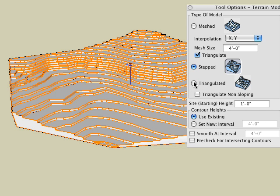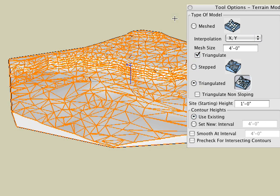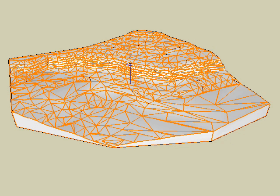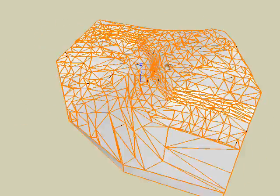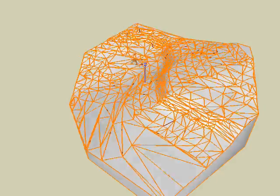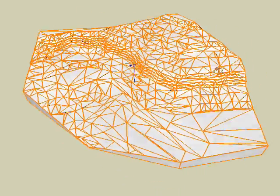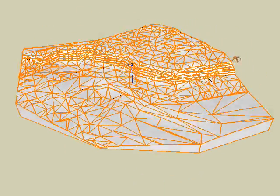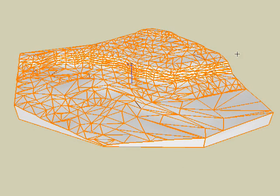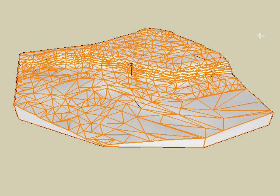The third and final terrain model type, triangulated, again inserts contour lines to the site, but they're not extruded. Instead, the non-planar surfaces between them are triangulated given the contours are arranged at different heights.